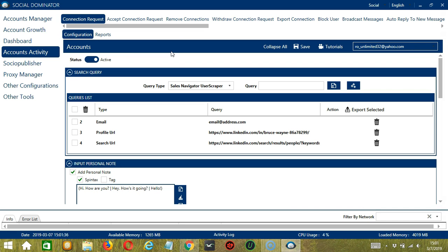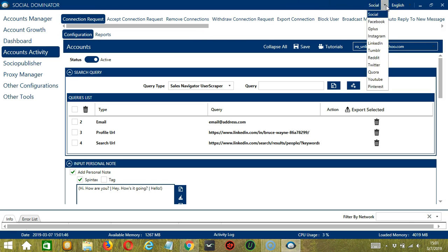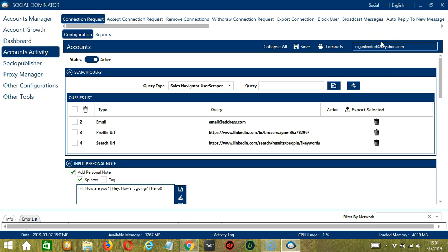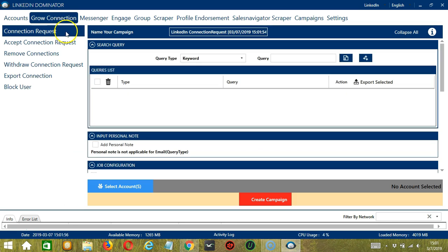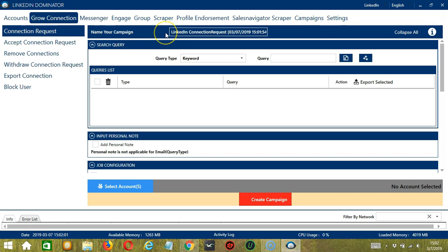This one allows us to create campaigns which is perfect for multiple accounts. To start, let's go to the upper right corner of the app and click the Social drop-down button and select LinkedIn. This will take us to the Accounts tab. Let's switch to the Grow Connection tab and select Connection Request on the left side of the app. Here we can name our campaign.